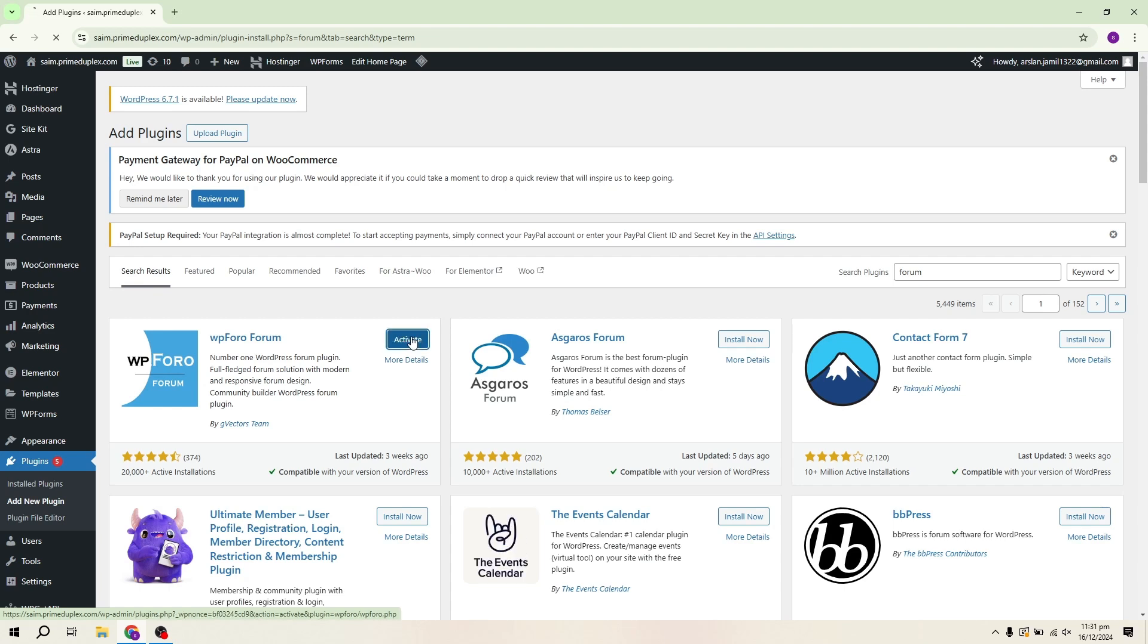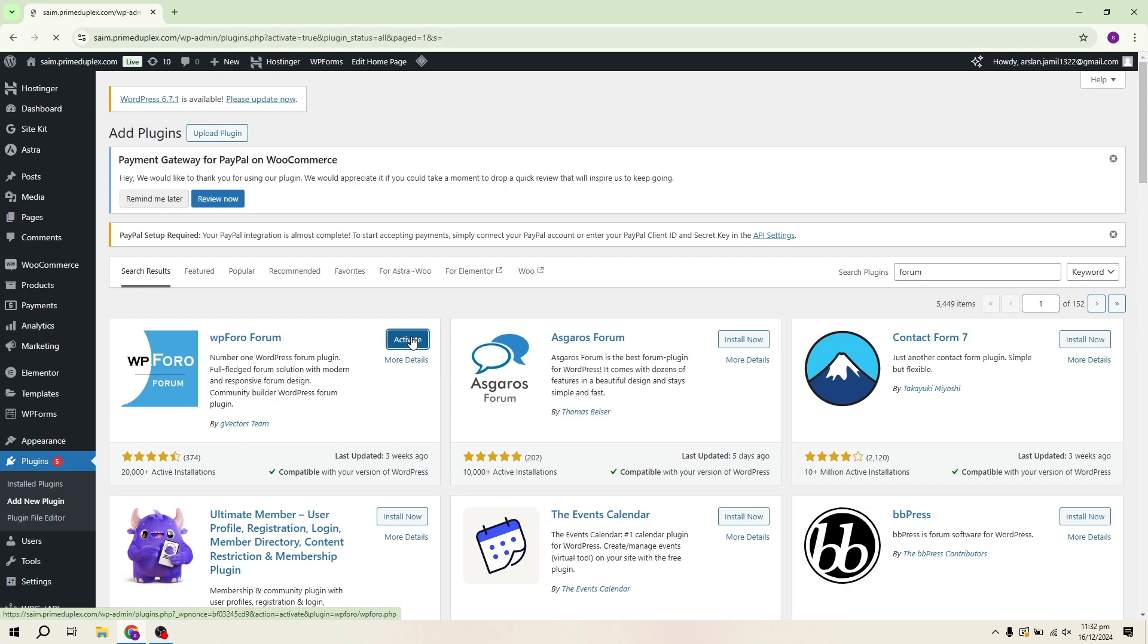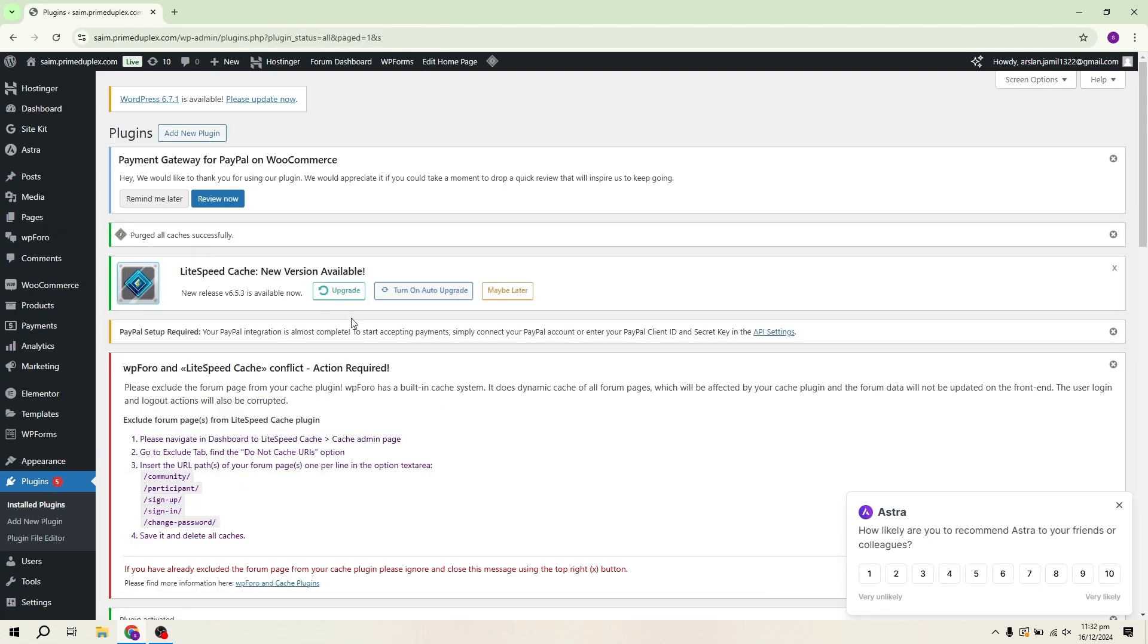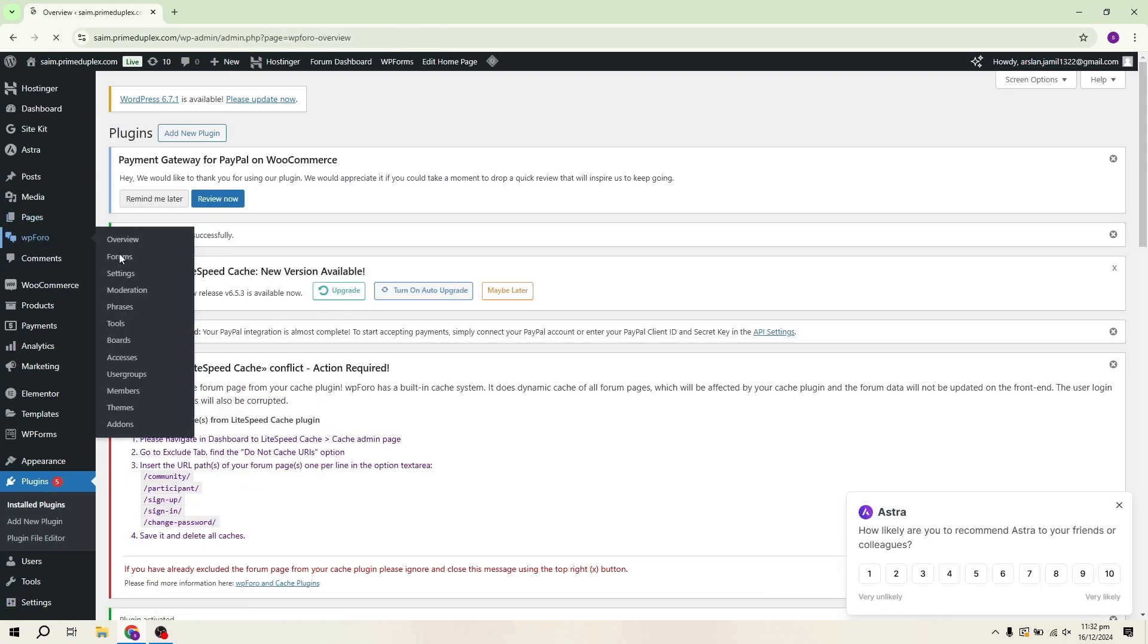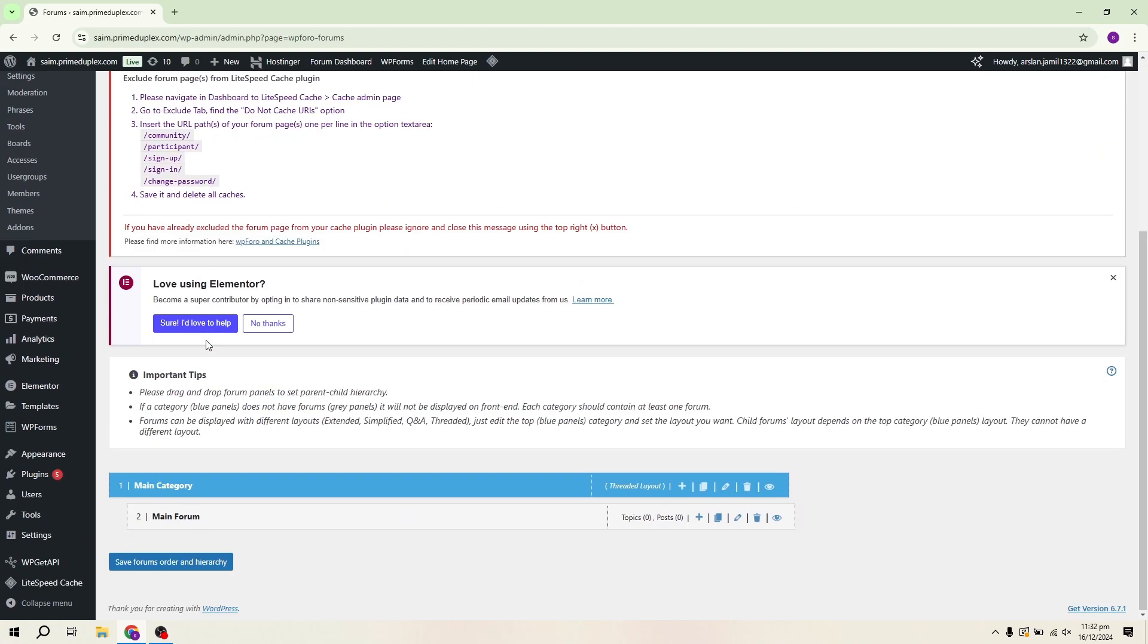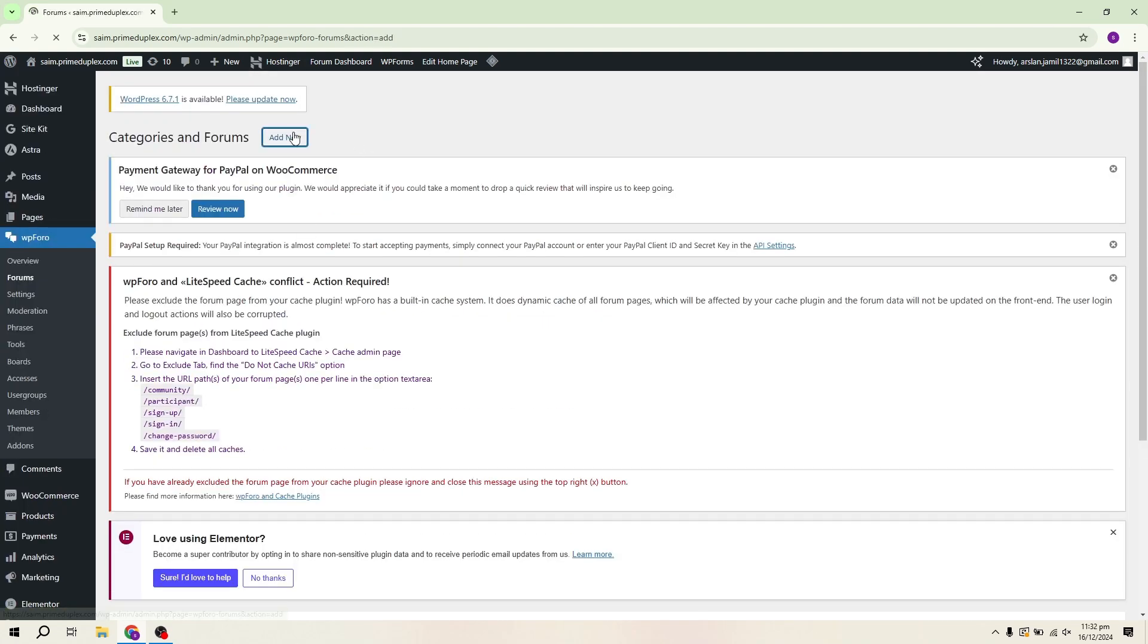Open WP4O from your dashboard. Go to the Forum section where you'll see the option to create a new forum. Click on Add New. Here, you'll need to enter your forum title. I'm going to call mine Test for now.